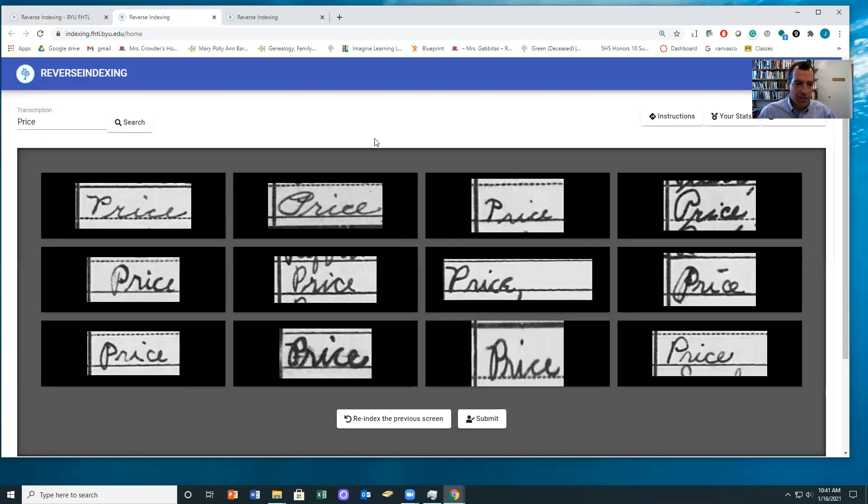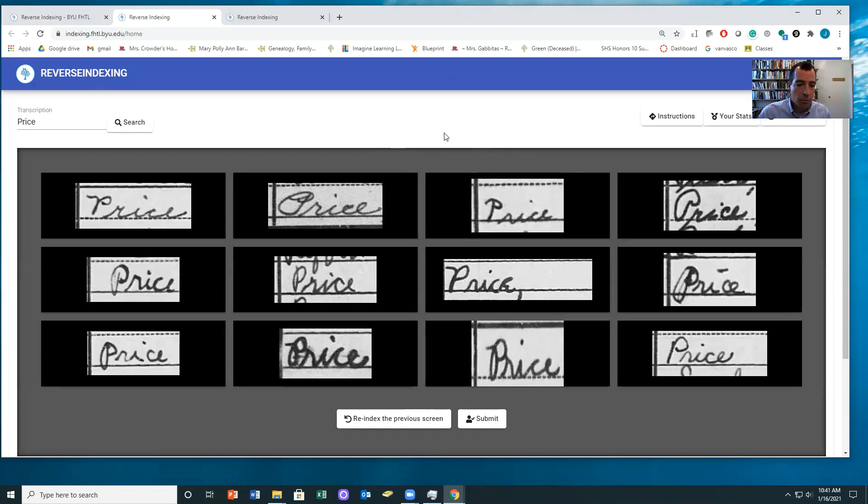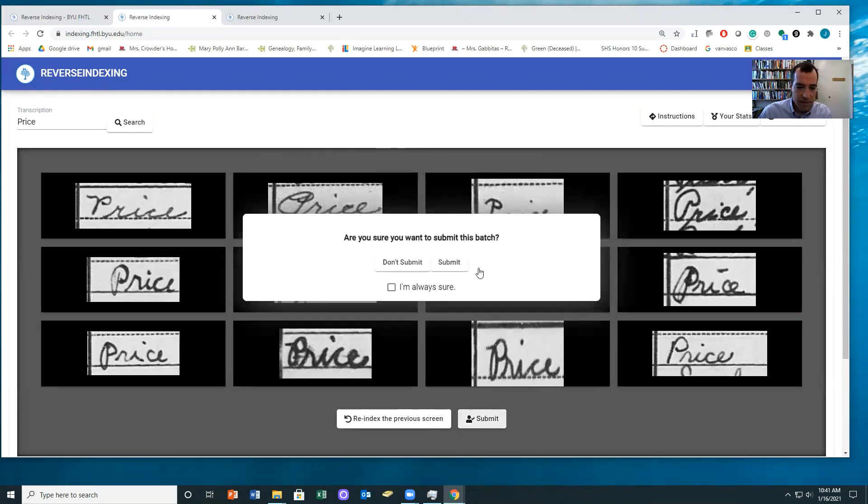And then it gives me another batch of the same name. So this is a case in which my daughter could actually become really good at reading the word price and can quickly start to discover those that don't belong. So in this batch, it looks like all of them belong. And so then I would hit submit.